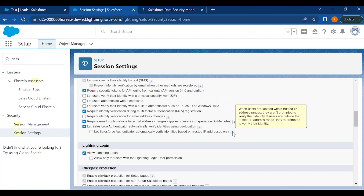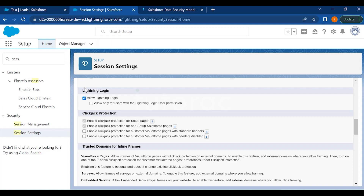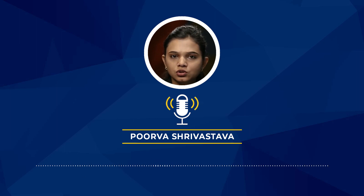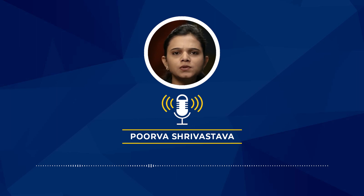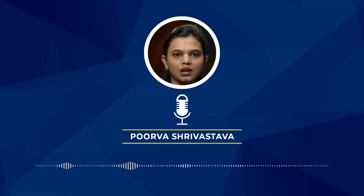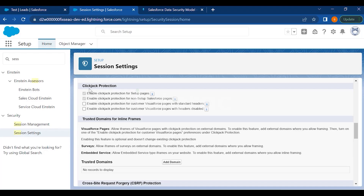Lightning Login always allows users to log in directly to the Lightning UI, or you can assign the Lightning Login User permission so users go straight to Lightning. If users are more comfortable with Salesforce Classic, they can log in to Classic and switch to Lightning. You also have Clickjack Protection — you can enable it for setup pages, but to disable it you must contact Salesforce.